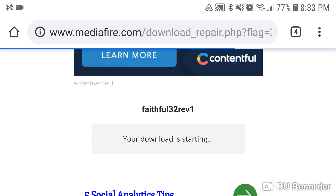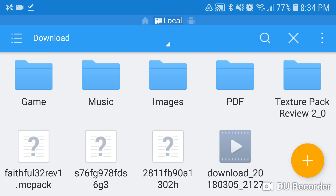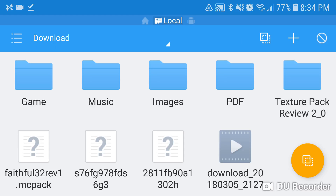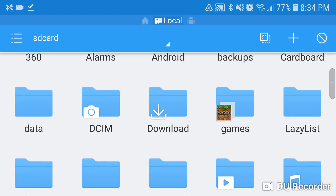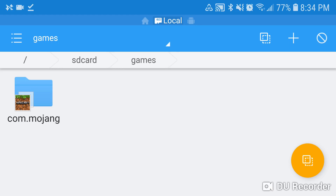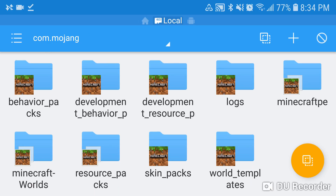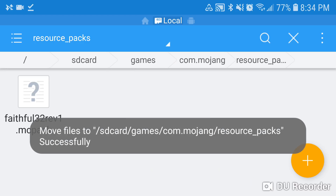After you download that, go into your file manager, whichever one you use, and go to the downloads folder — that's normally in the main SD card location. Cut or copy the .mcpack file of the resource pack. Then go into games, then com.mojang, then resource_packs, and paste it in there.